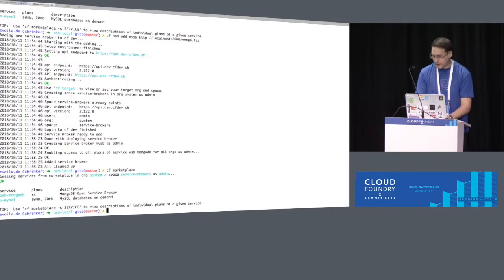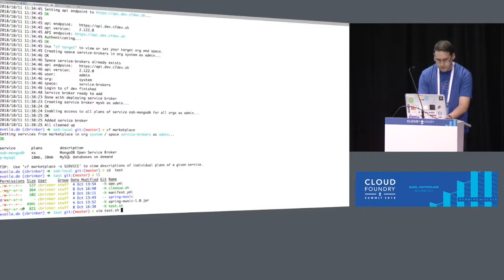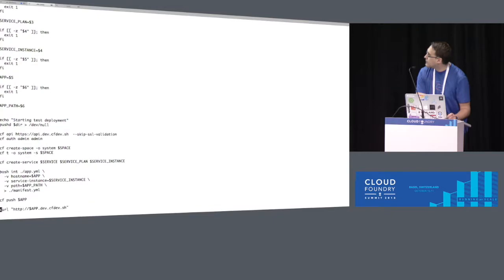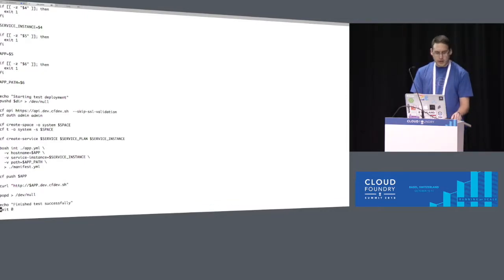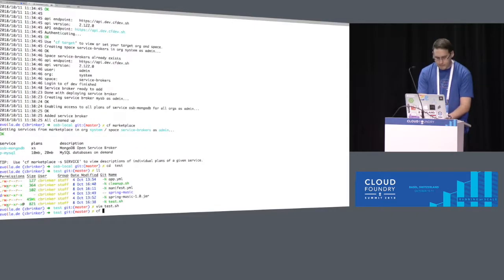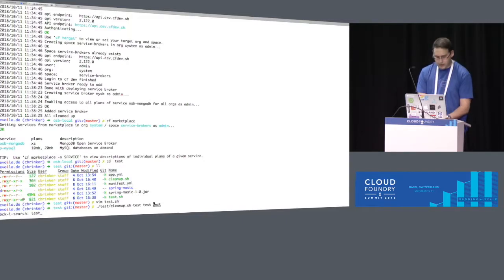Now it's there. So if I now want to test something — an app — I have a script for spawning up a new space, adding some information about that in a manifest, and then pushing our Spring Music app to Cloud Foundry using a new service instance I created.